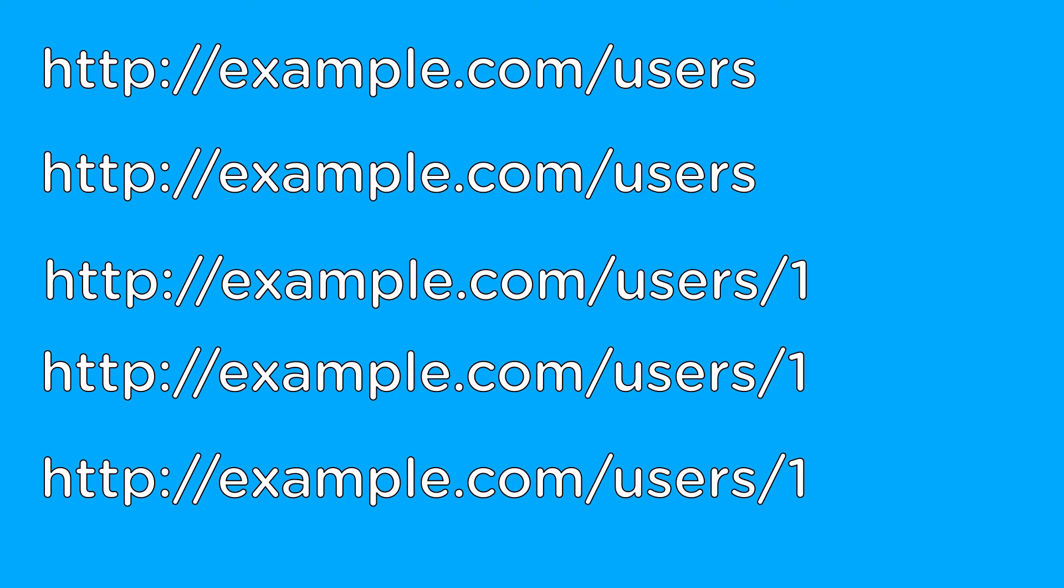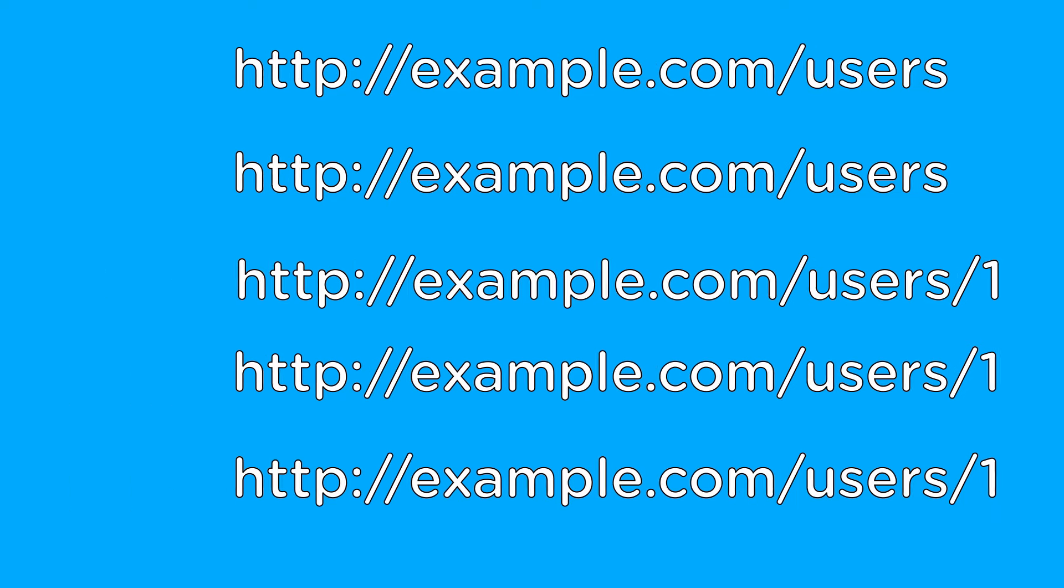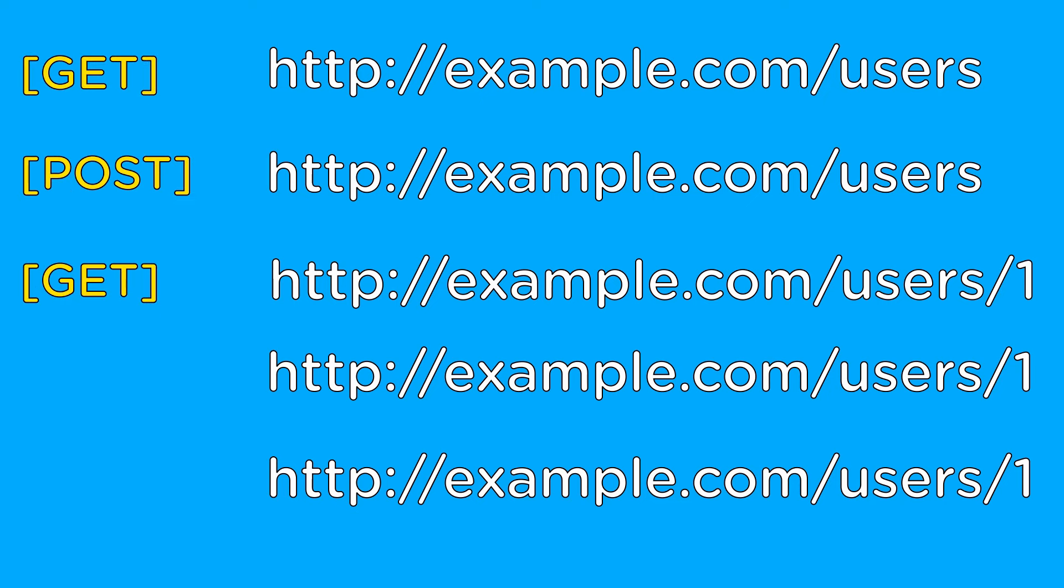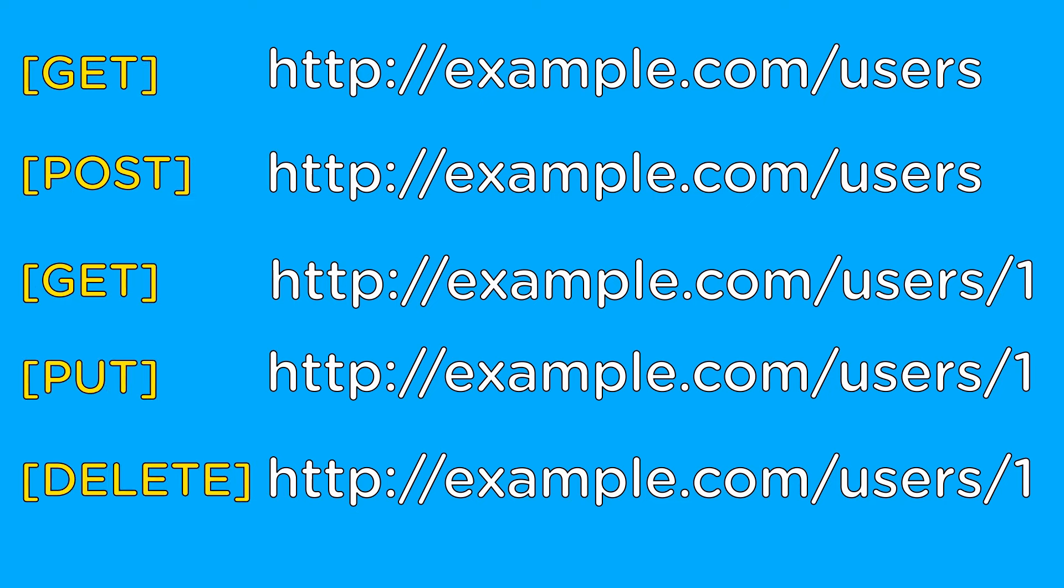This is because REST uses the four basic HTTP actions: get, post, put, and delete to determine what to do with each URL. If we add in those actions to the URLs, it is much easier to see what each of the URLs does.